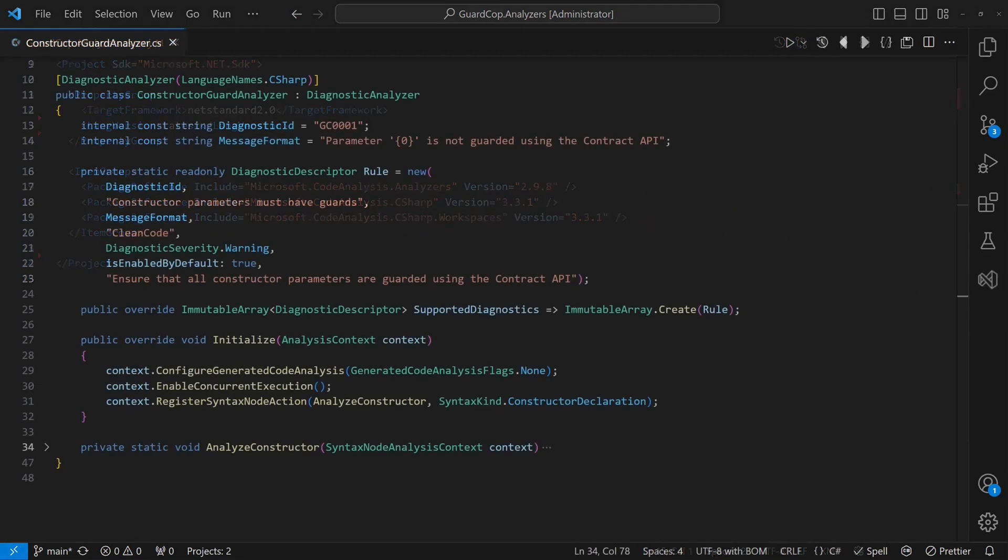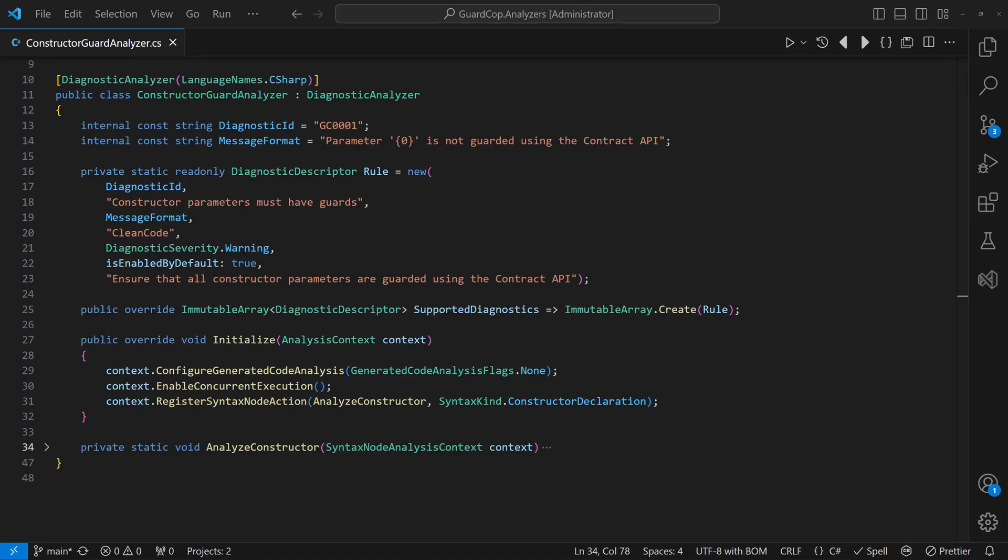The basic setup of a code analyzer looks like this. We define a rule that includes a diagnostic ID, a title, a message format, a category and a severity level.